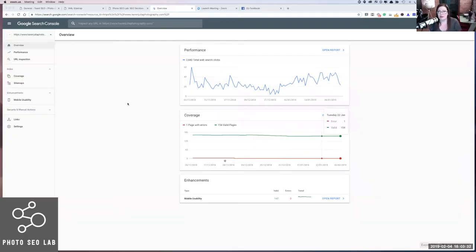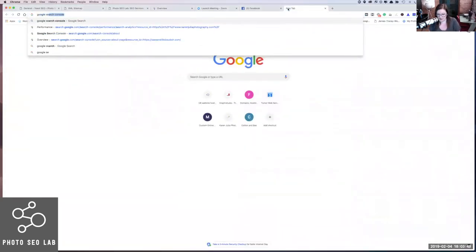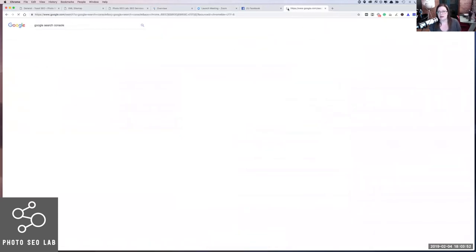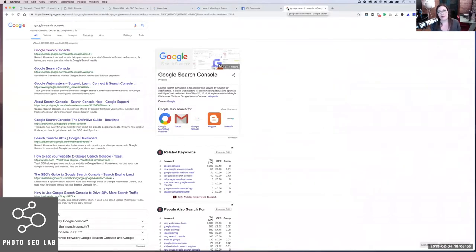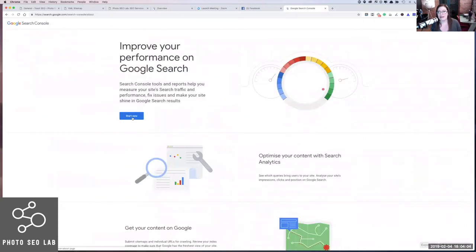When you sign into Google Search Console, this will be the screen that you'll see initially. But before you get here, let's wind things back a little bit and look at how you would actually get into Google Search Console in the first place. If you go into Google, you would literally just type in Google Search Console. This screen has been confusing clients a little bit because what you click on has changed. It's usually just that first link at the top — just click where it says Start Now.